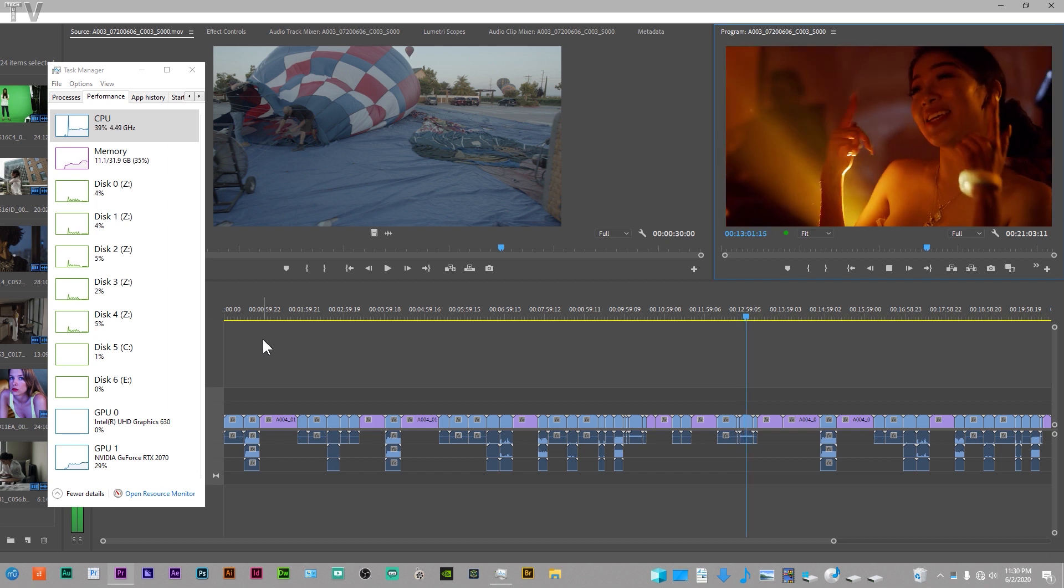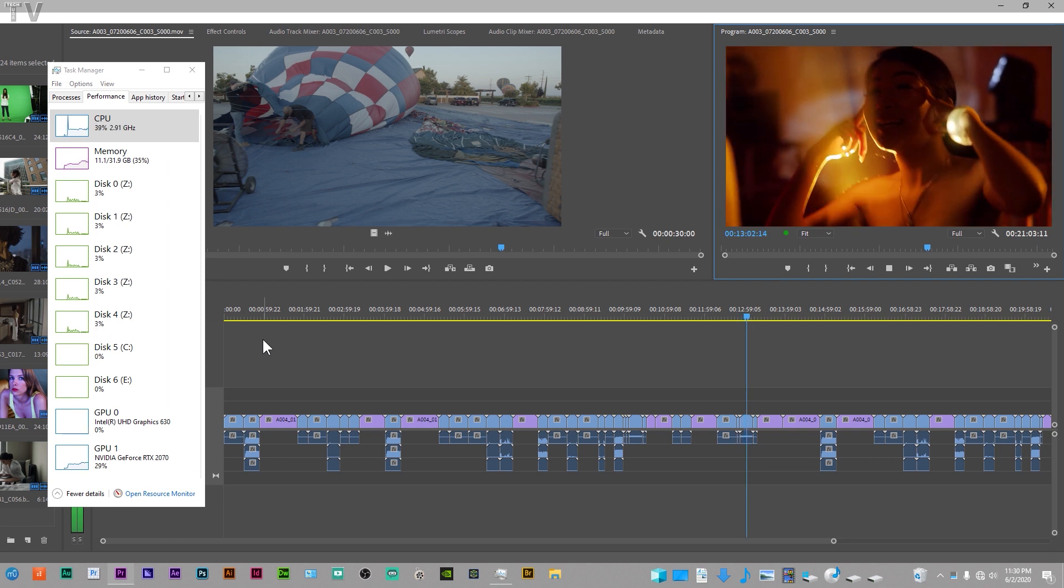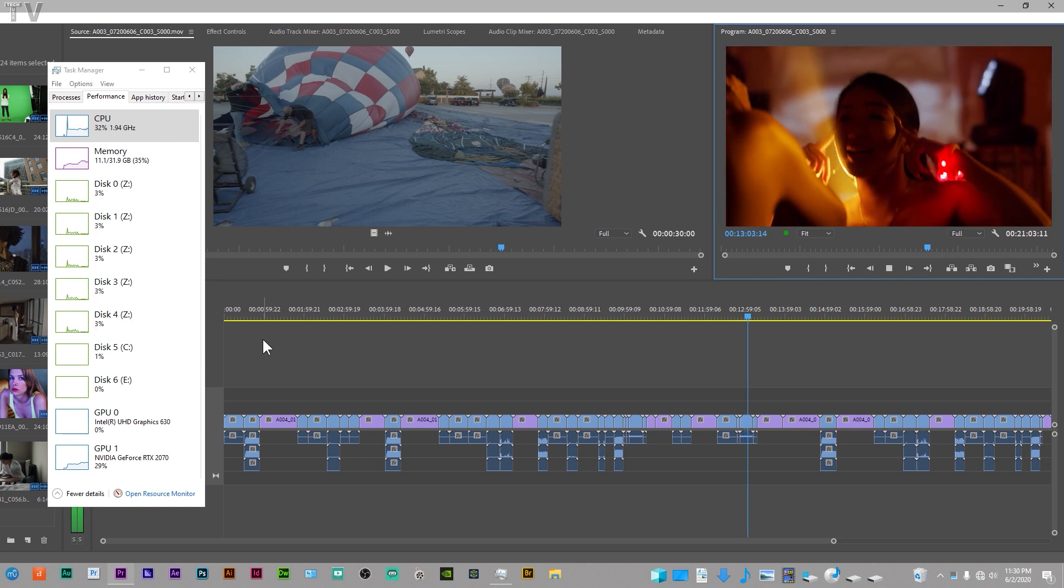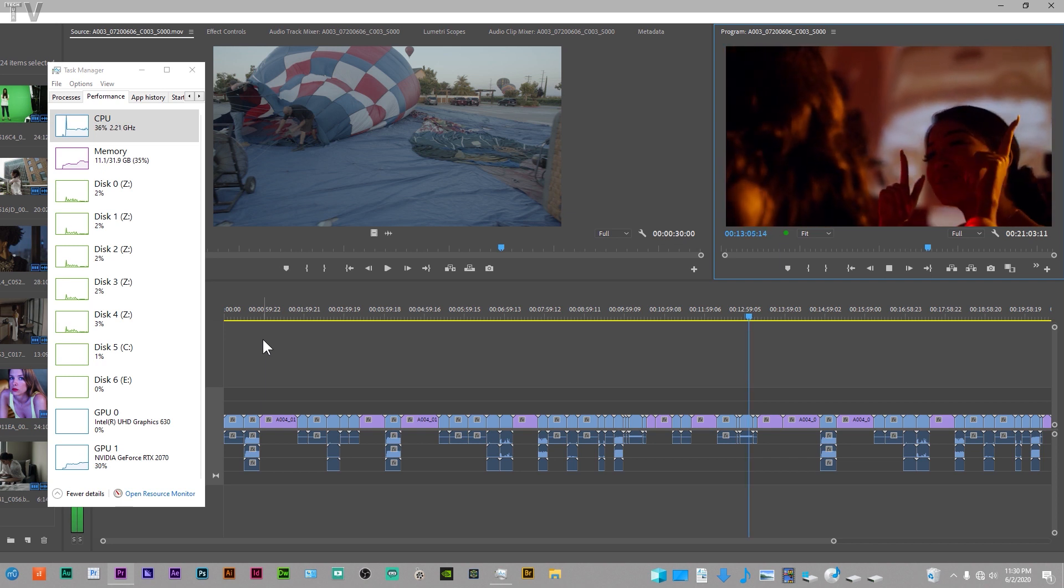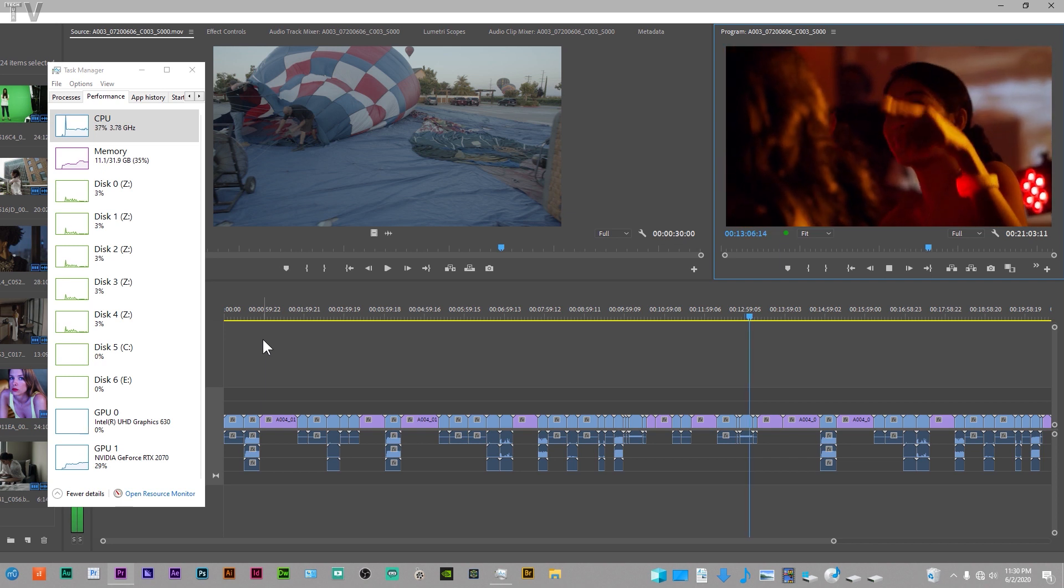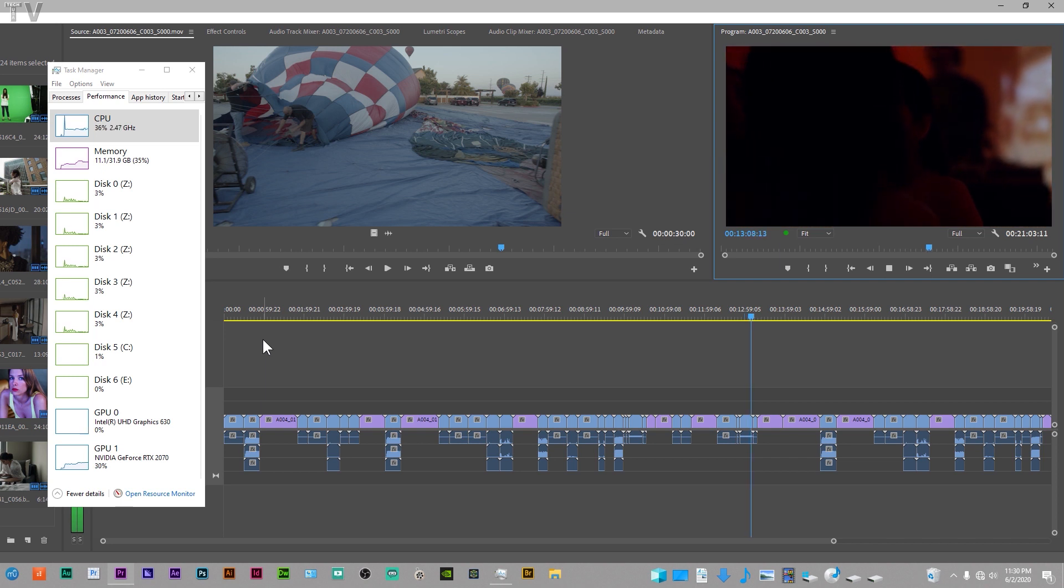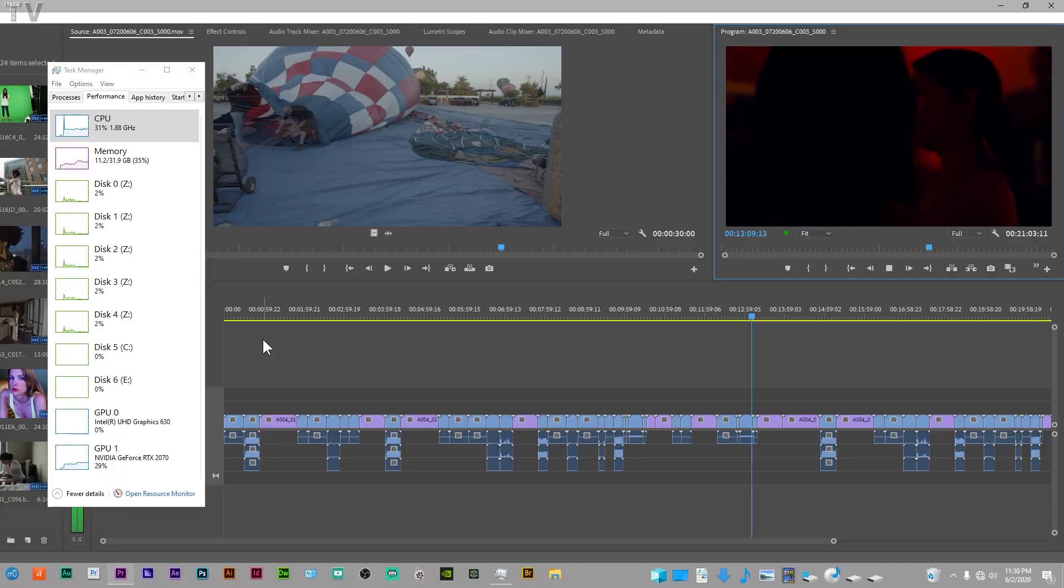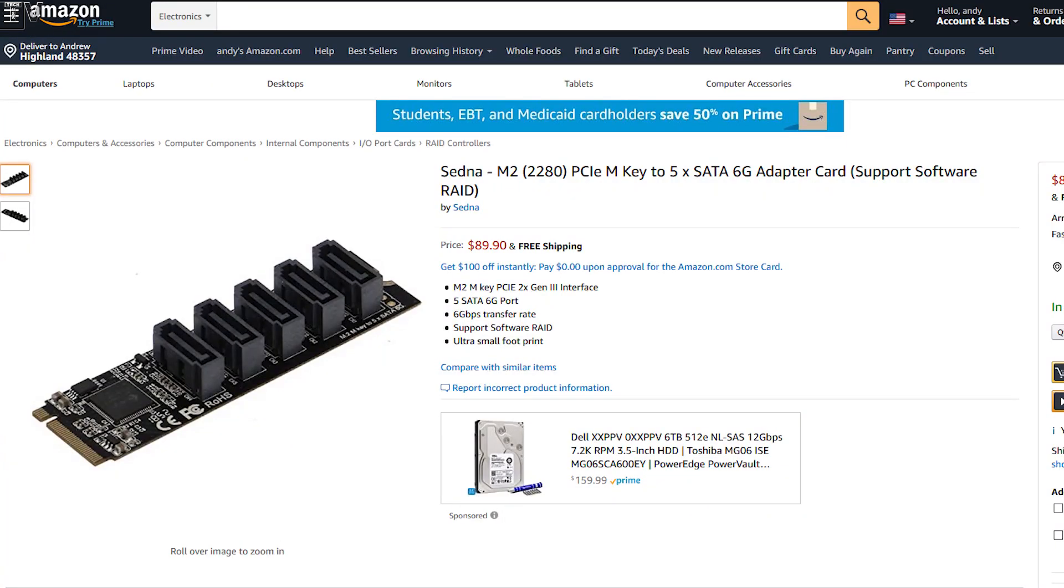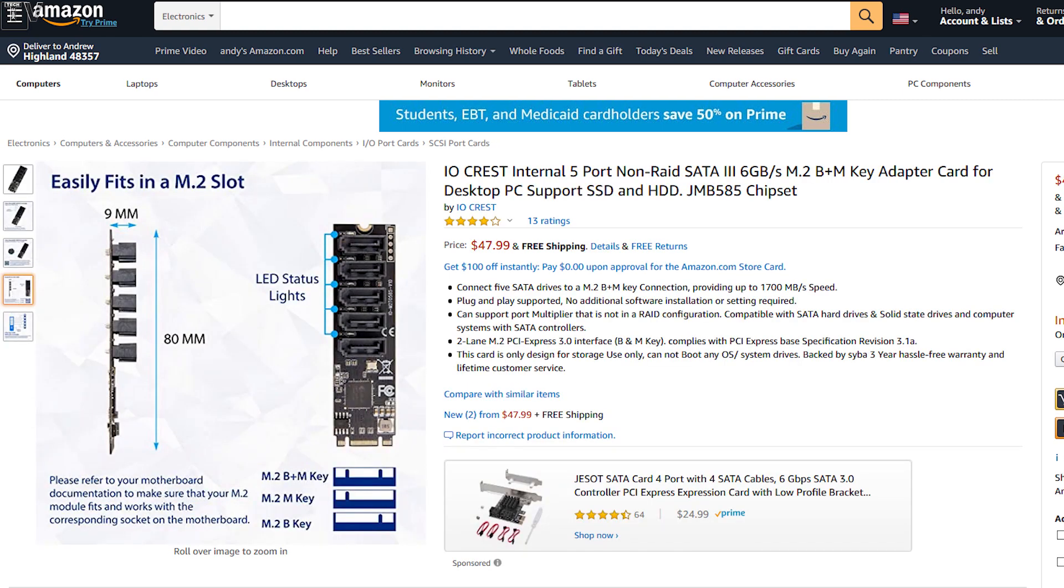I used a Sedna M.2 to SATA adapter in this video. There's other brands available. I'm sure they'll work just as well as this one did. I did notice the one brand, it's keyed slightly different, but I'm sure the performance will be about the same.